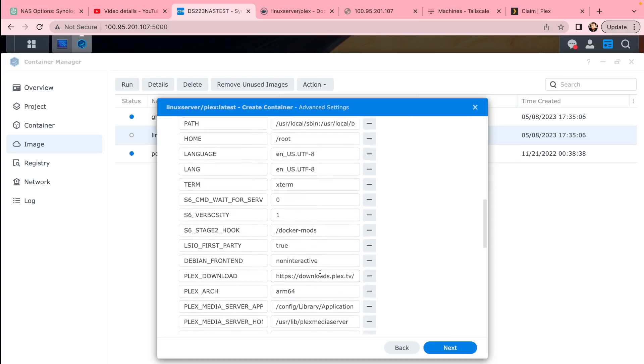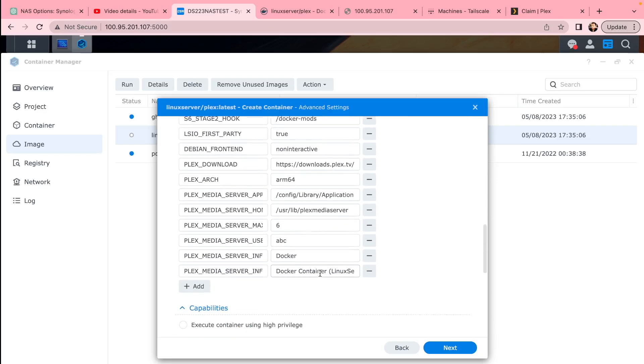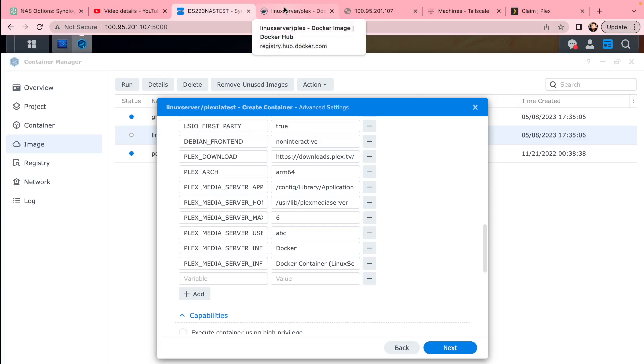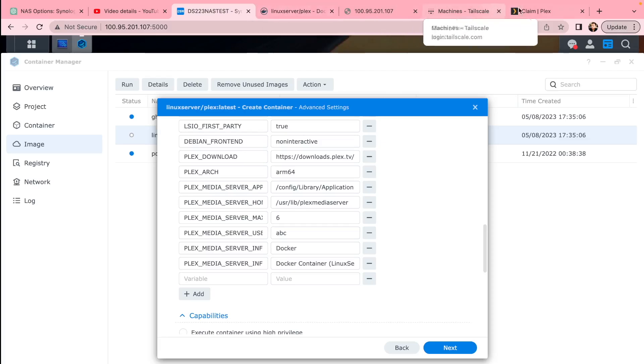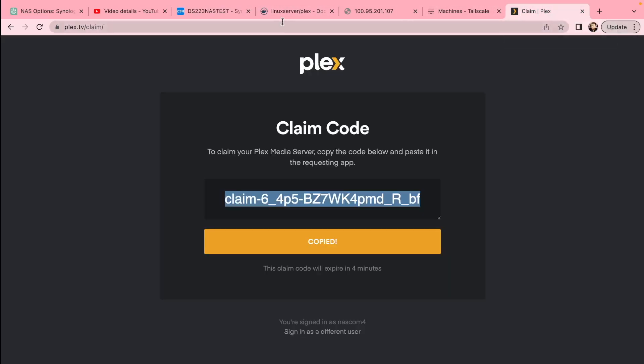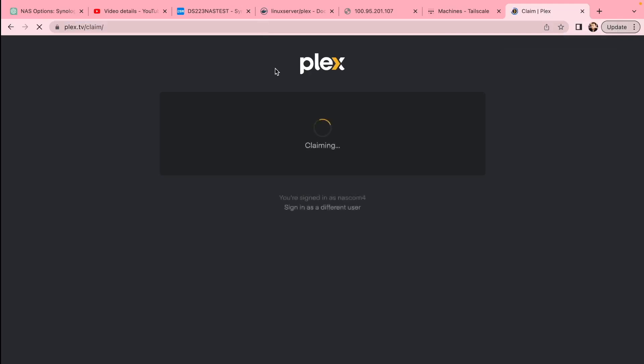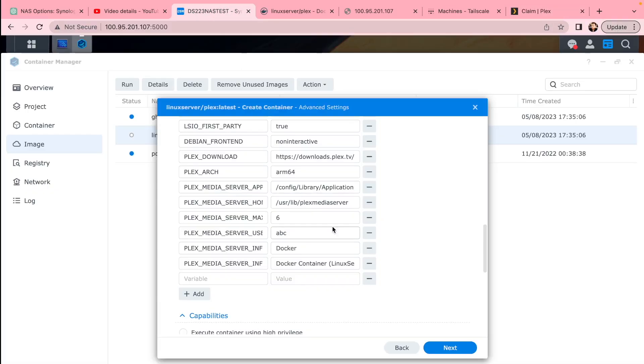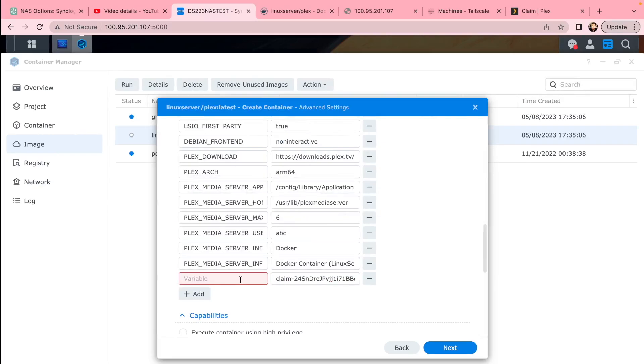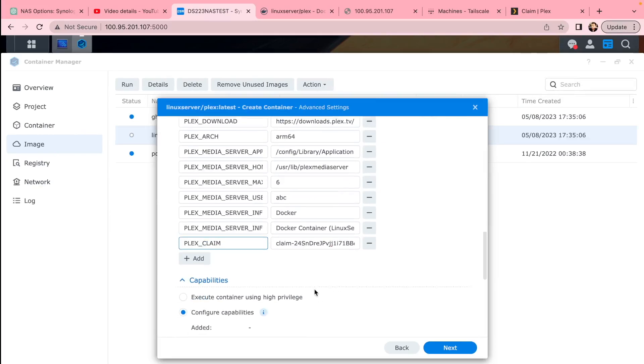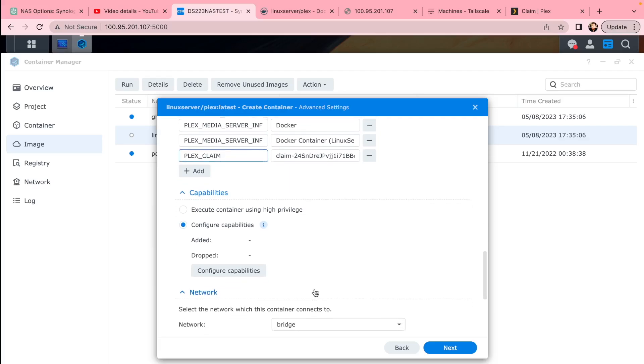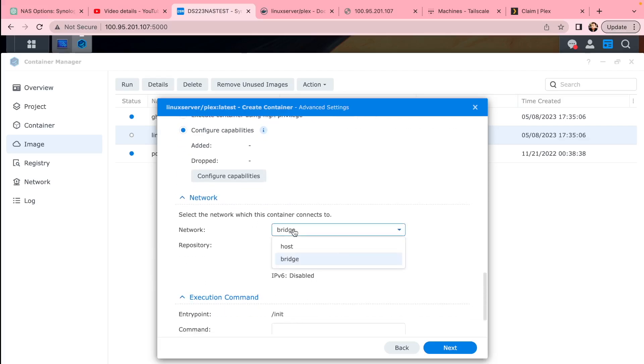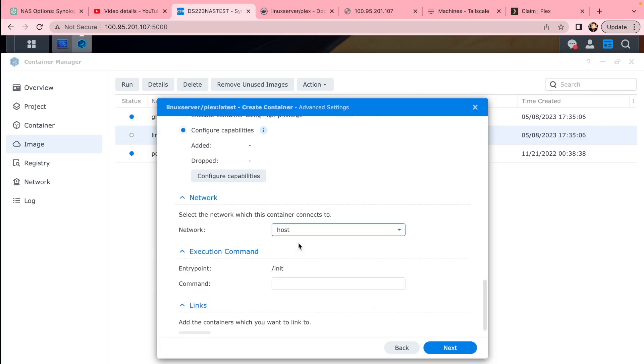You may add claim code from Plex so the server could be linked with your account. If you have multiple media Plex servers, this could be handy to do. So you can claim it with Plex claim variable, paste that in, and then go through the settings.